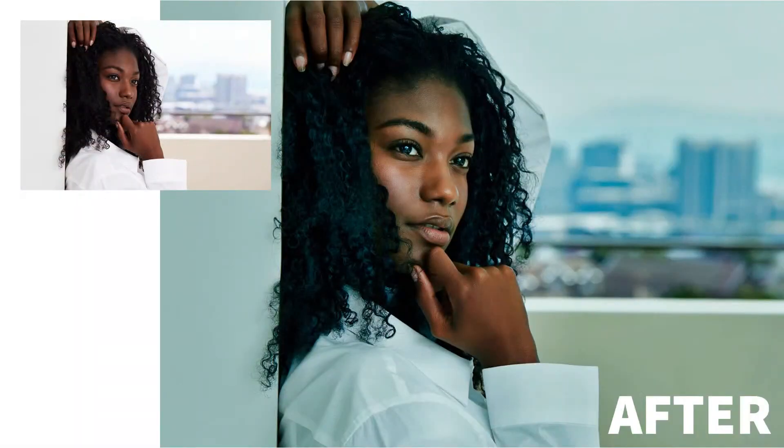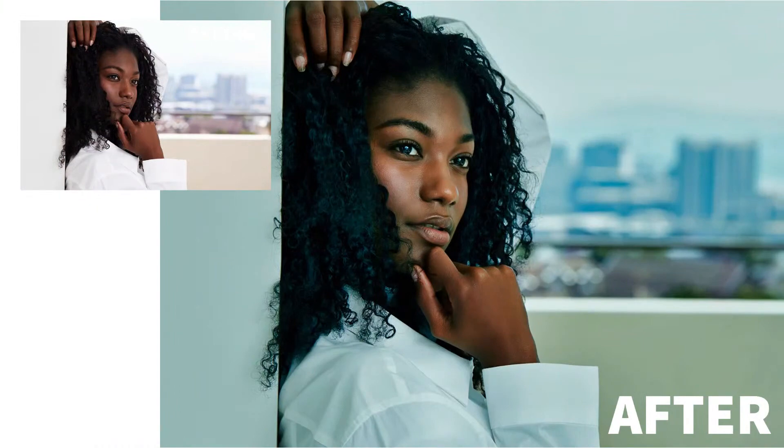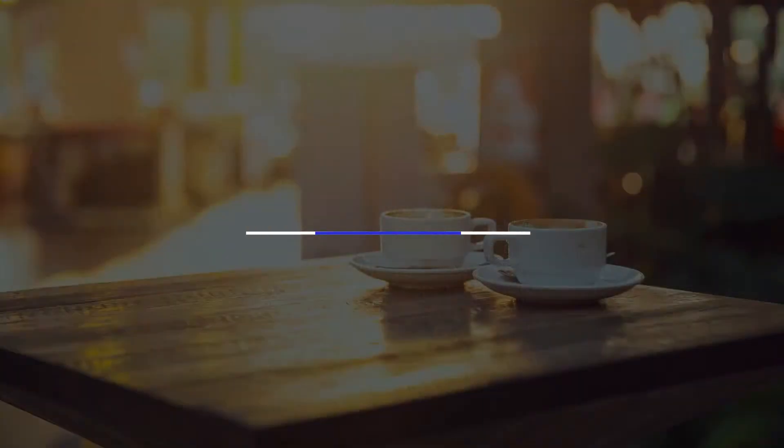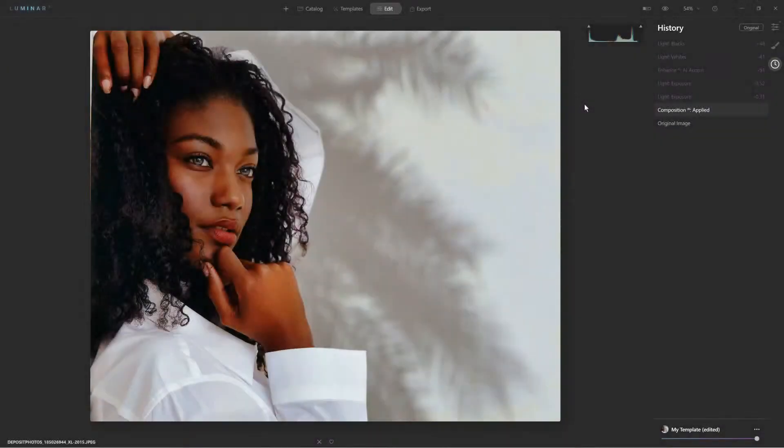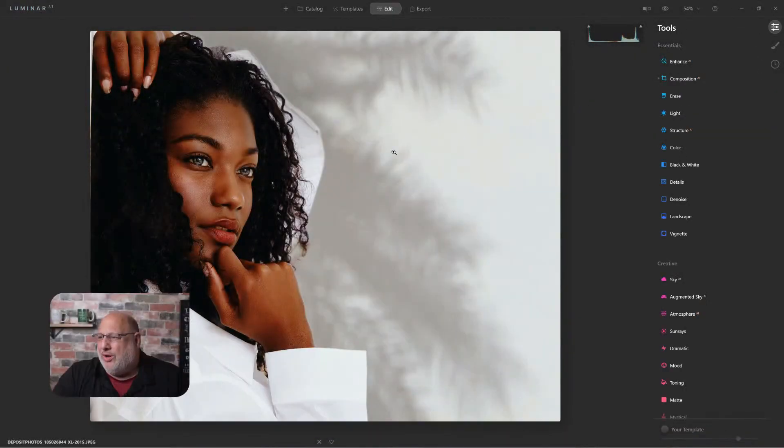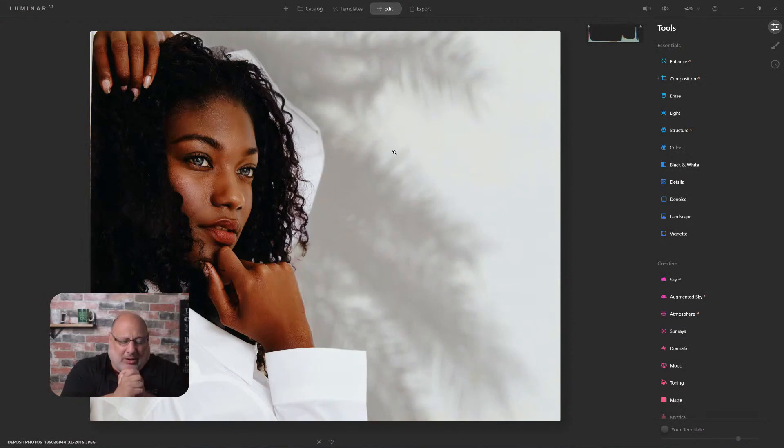Restoring lost contrast and color is our topic on Luminar Coffee Break. Let's see what we can accomplish in 10 minutes or less, starting now. Hello everyone, welcome, I'm so glad to have you here.